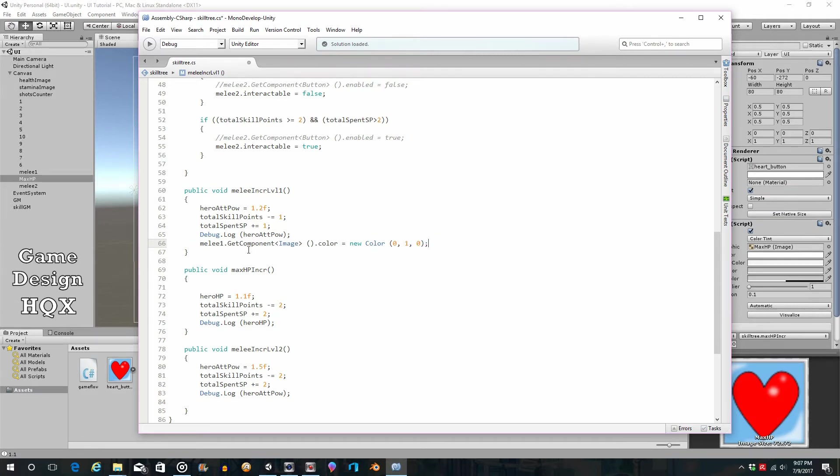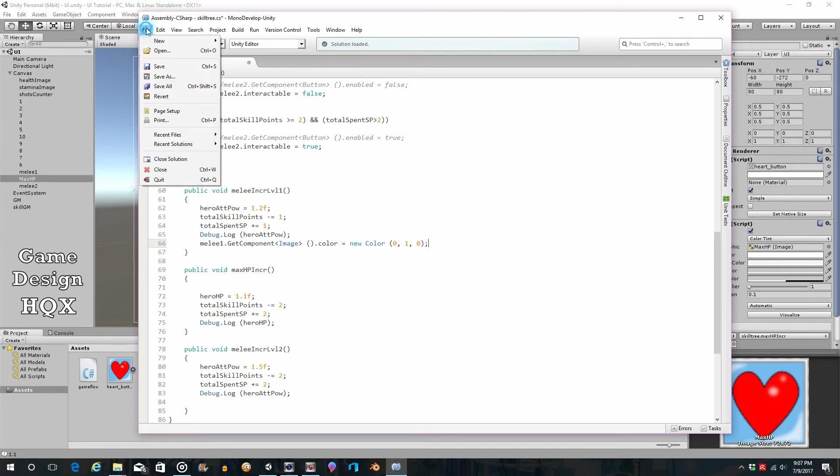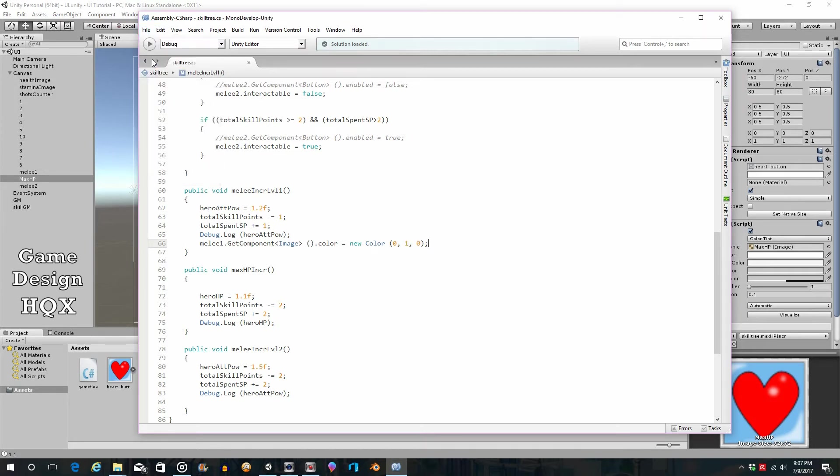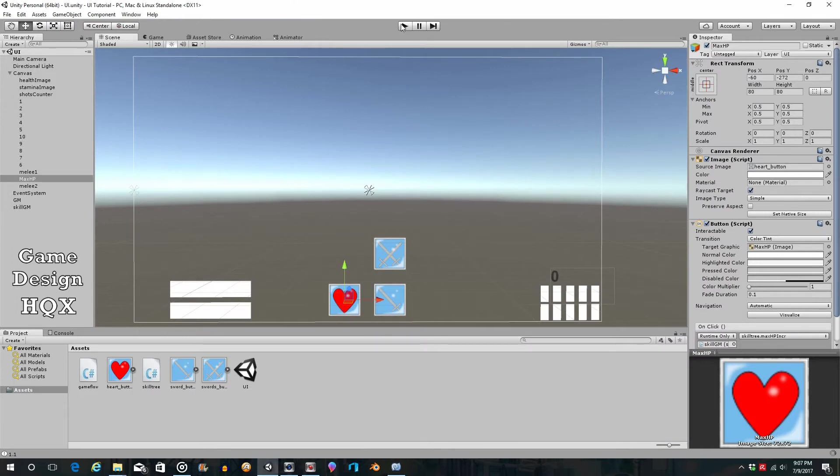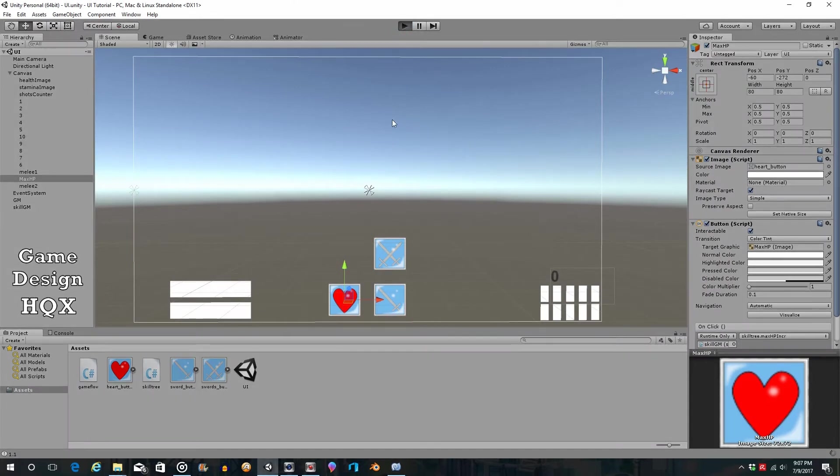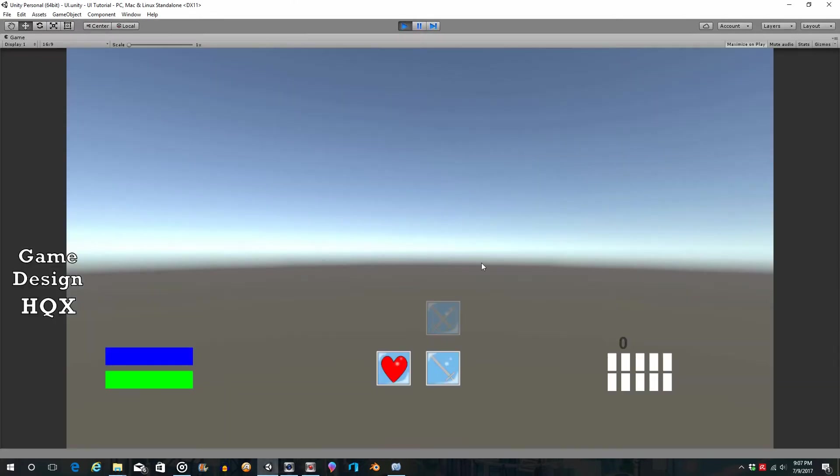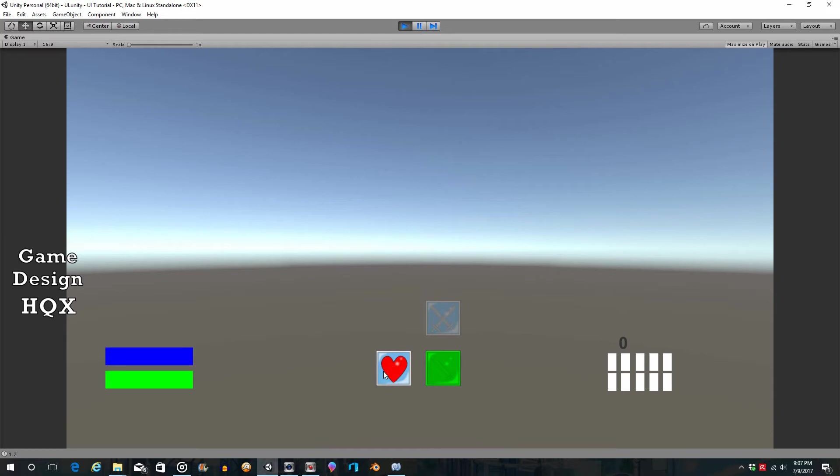So Melee1.getComponent image color equals new color. Now watch what happens. So this is if you click on the button when it's active. It is now green. So now you have three different states: inactive, active but not bought, active and bought.